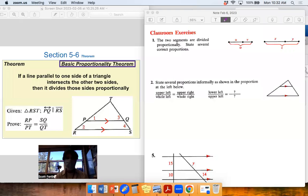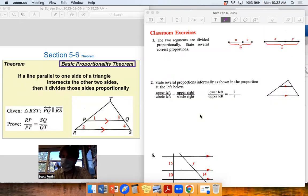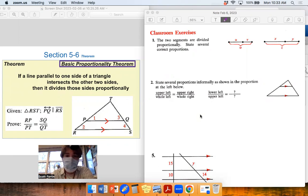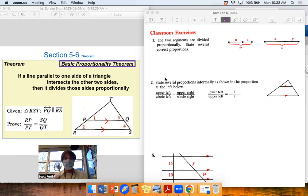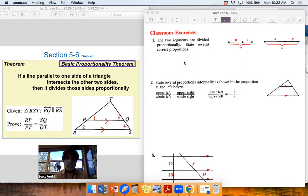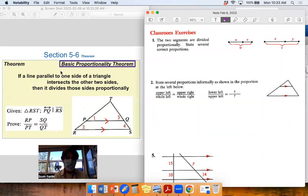Hey everyone, Mr. Porten here. I'm filming this video during reg. I figured I'd go through the classroom exercises you have on homework tonight from section 5-6.